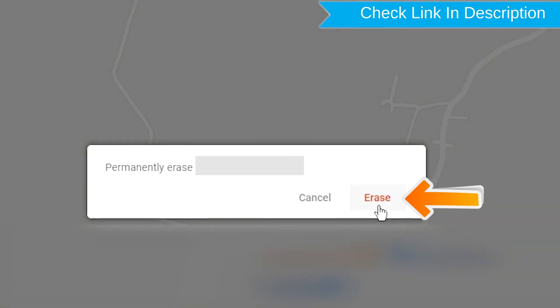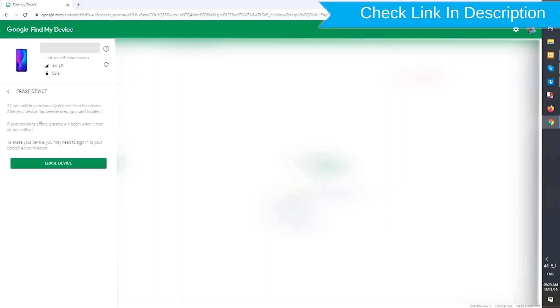Next, you will see Erase all data menu. Then tap on the Erase option.